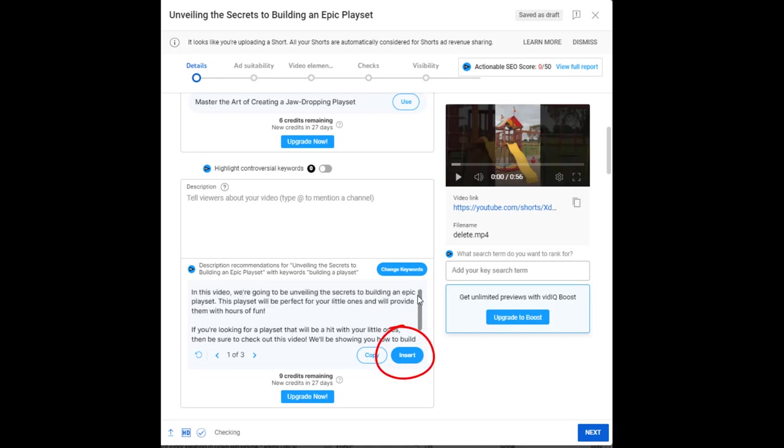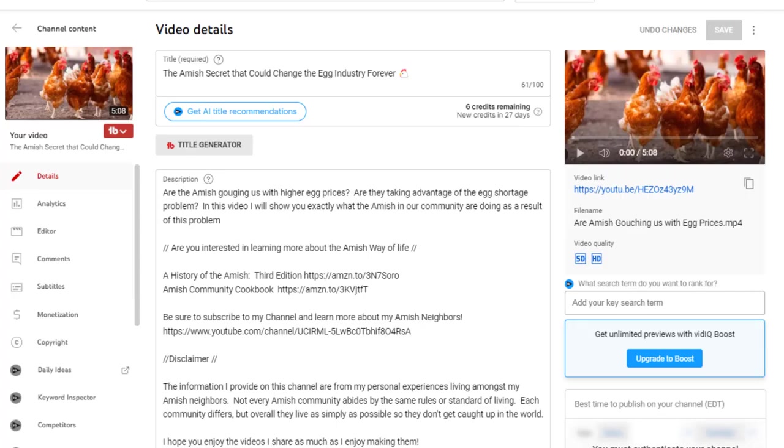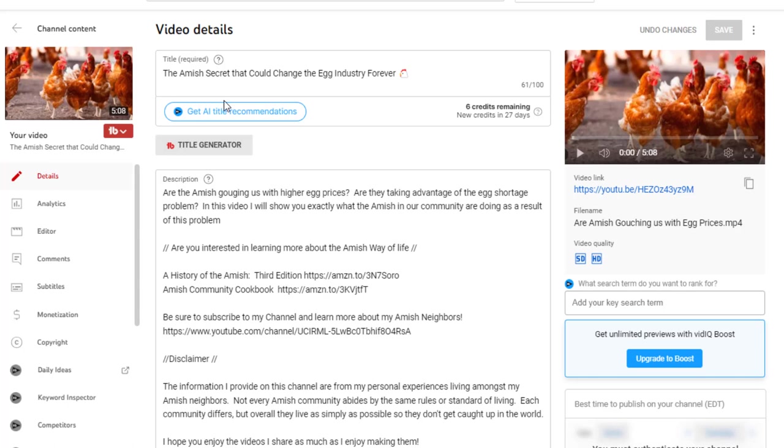I'm going to show you an example of where I did use this artificial intelligence in vidIQ and just show you how in that particular video, how many views that I got. I created this video on my other channel. My other channel, I call it more of a hobby because I love, it's about Amish, my Amish neighbors. And I just enjoy going around making different videos about my Amish neighbors. Well, I had made one about the egg industry. There was a couple of things that enticed me to do this, but this was the first time I ever used the artificial intelligence title recommendation and said the Amish secret that could change the egg industry forever.